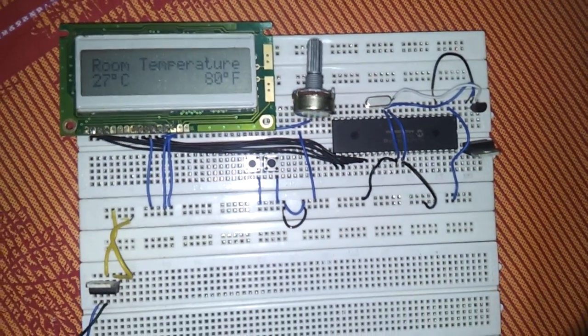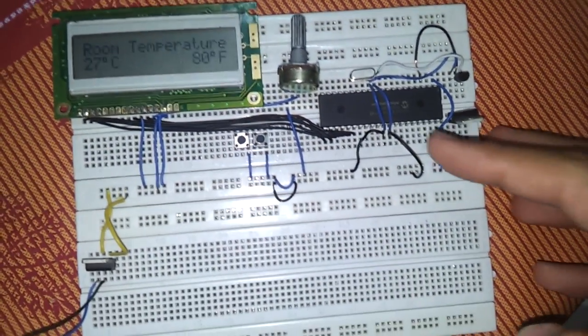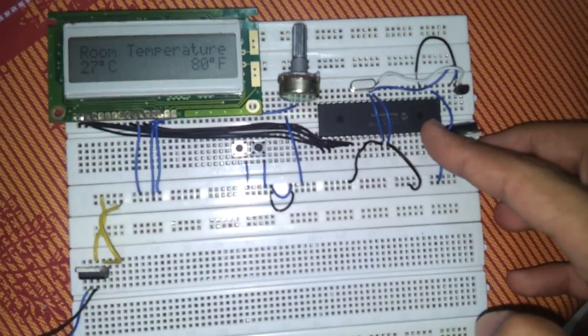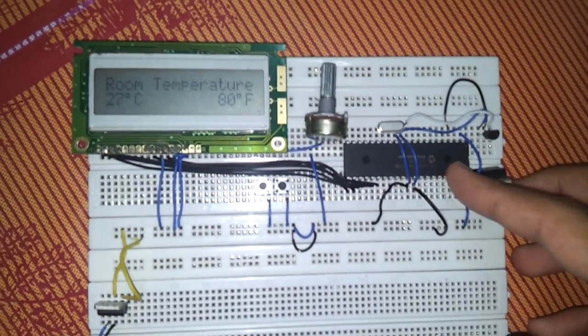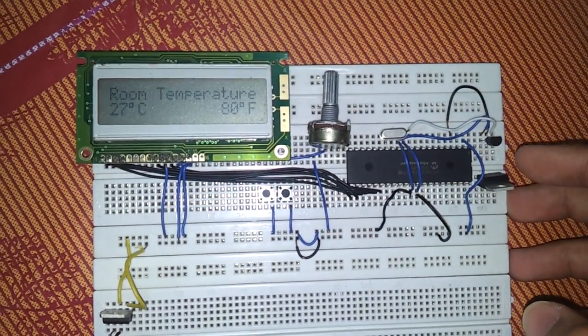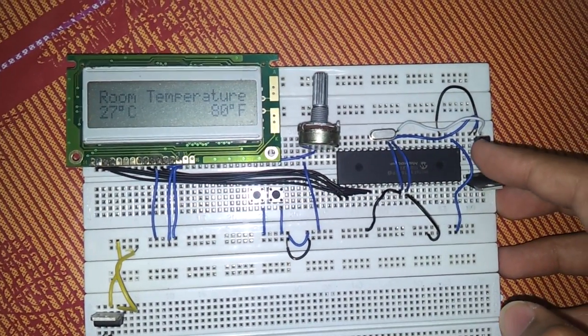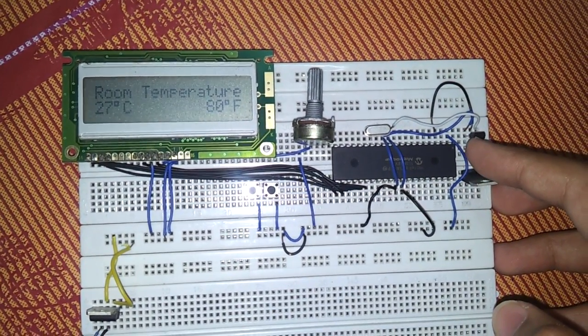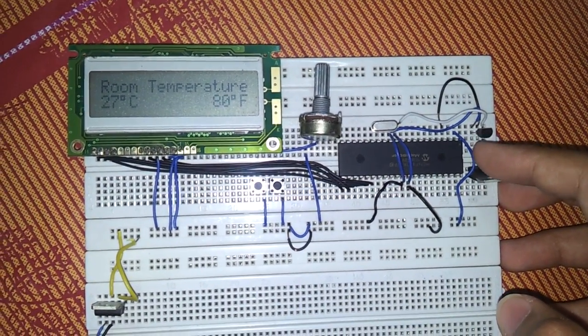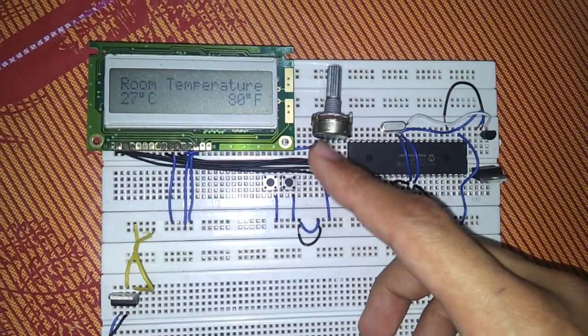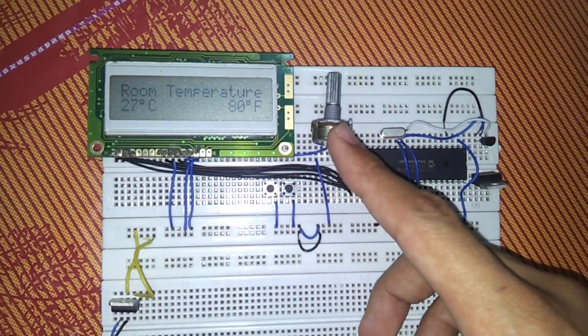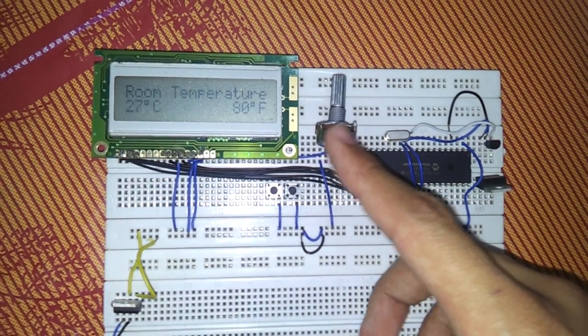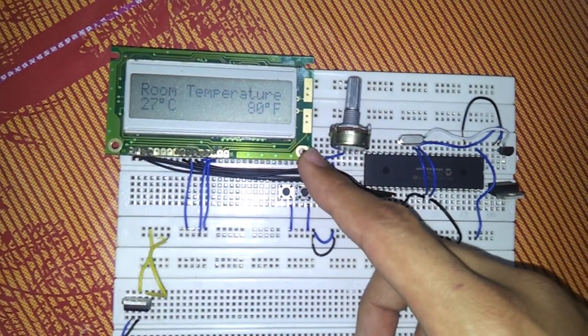The main components I am using are the PIC16F877A, the sensor LM35 which is a temperature sensor, a potentiometer, variable resistor, and LCD.